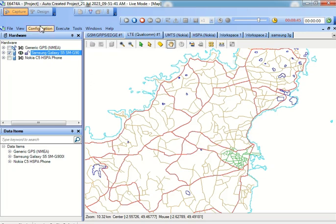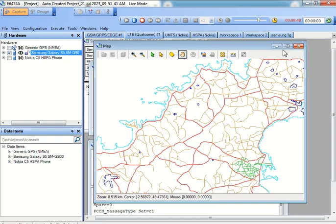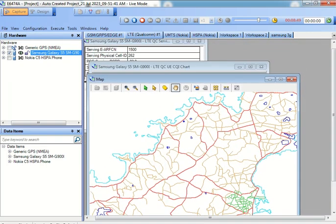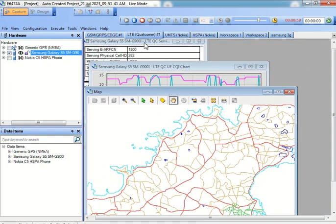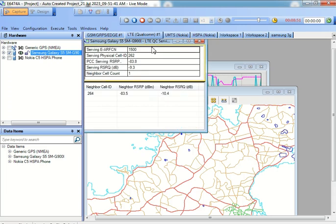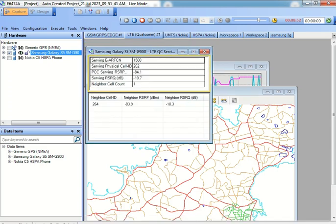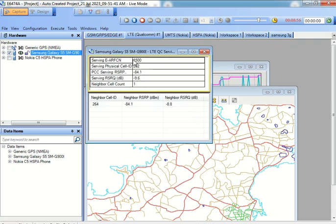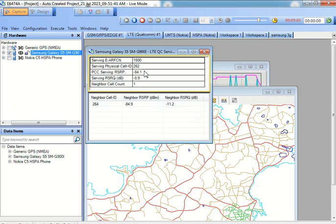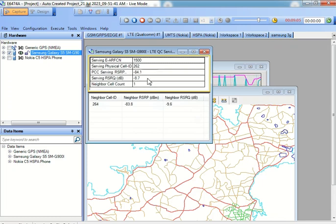So I can simply gather certain live information from the networks. For example, this particular user is connected to one site or one cell which is having a certain frequency, certain cell ID, certain RSRP which is the coverage, and certain quality which is RSRQ.